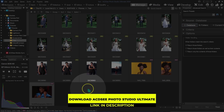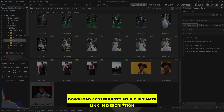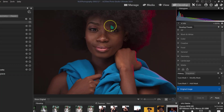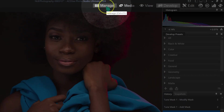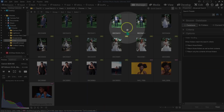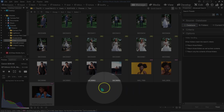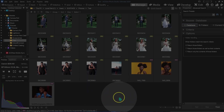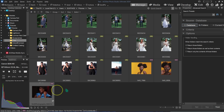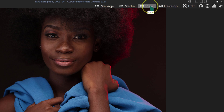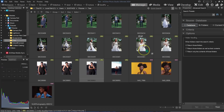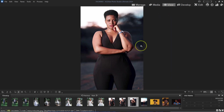Let's start by retouching this photo in SCDC. At the top we have the Manage tab — this is where you load your photos in Photo Studio Ultimate. If I select a photo and double-click on it, it's going to open in view mode, or I can select the photo and click on View.